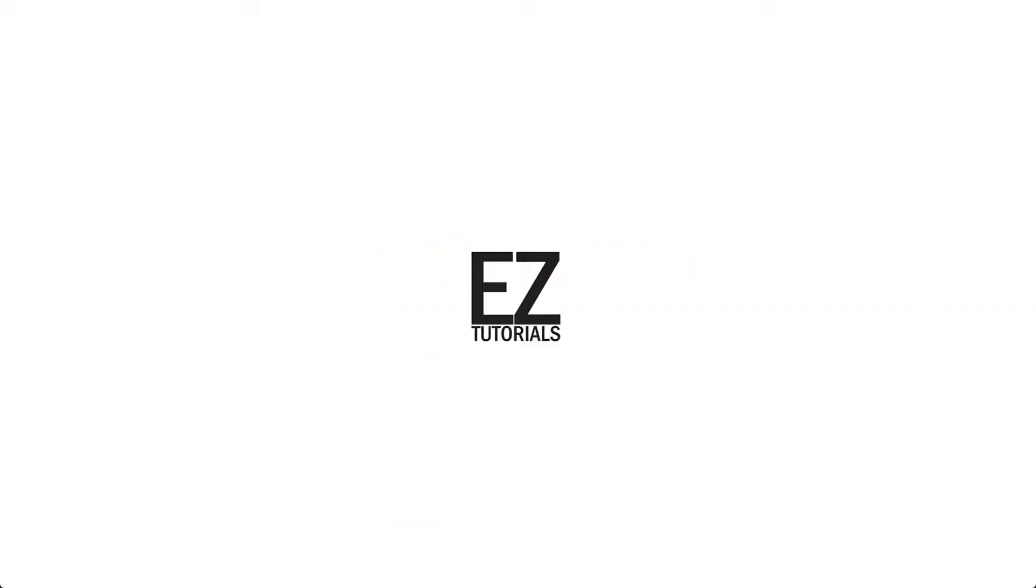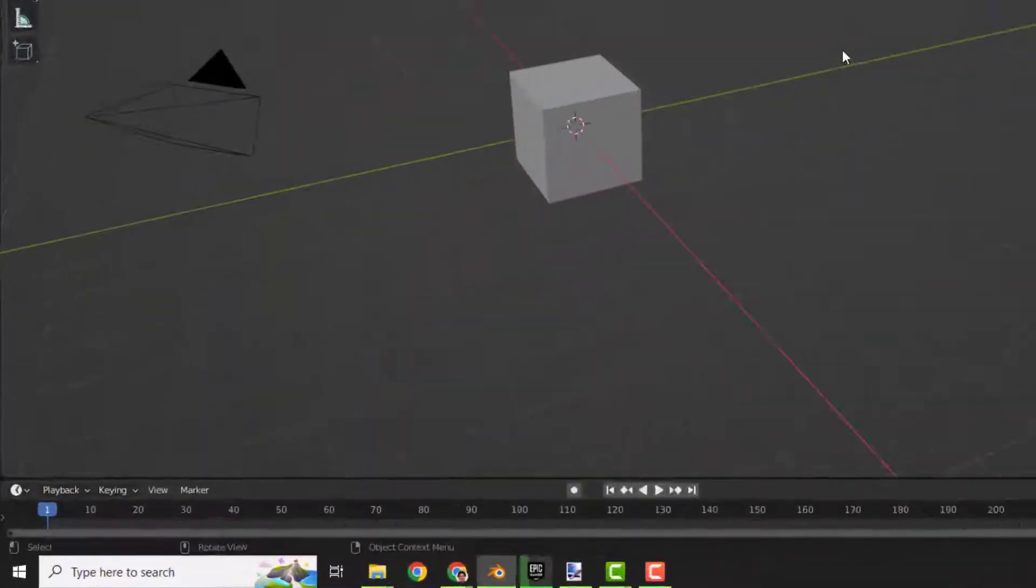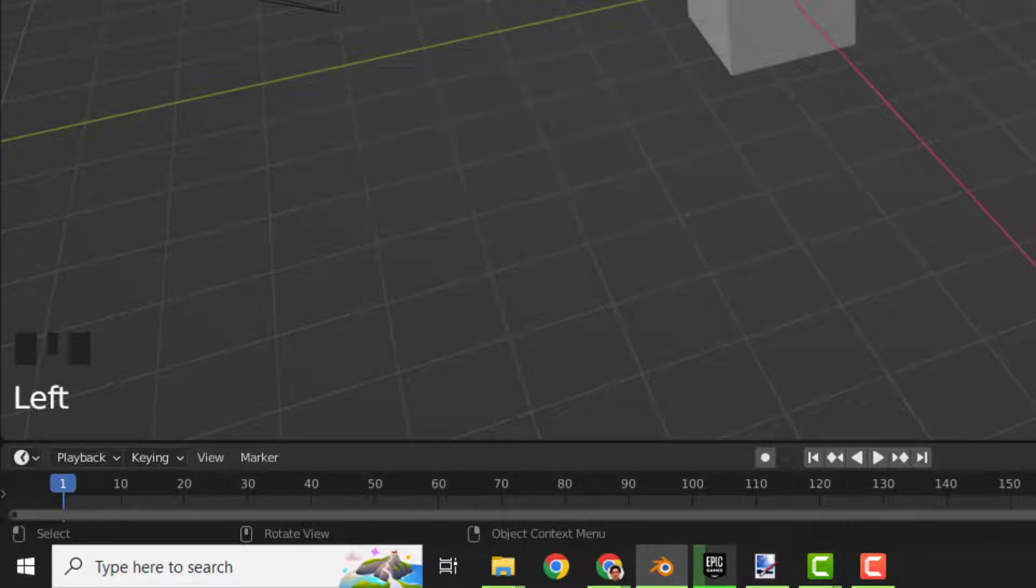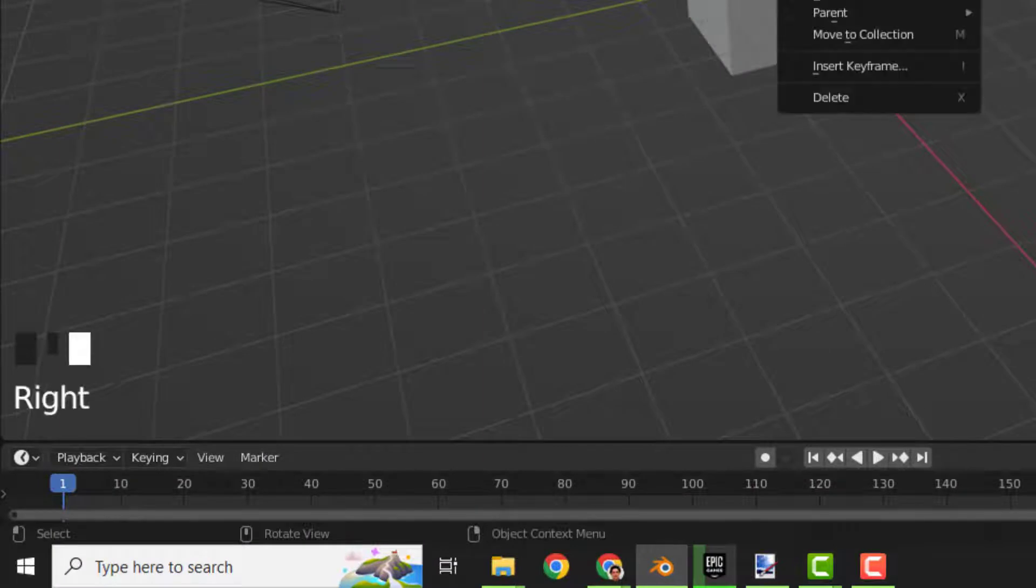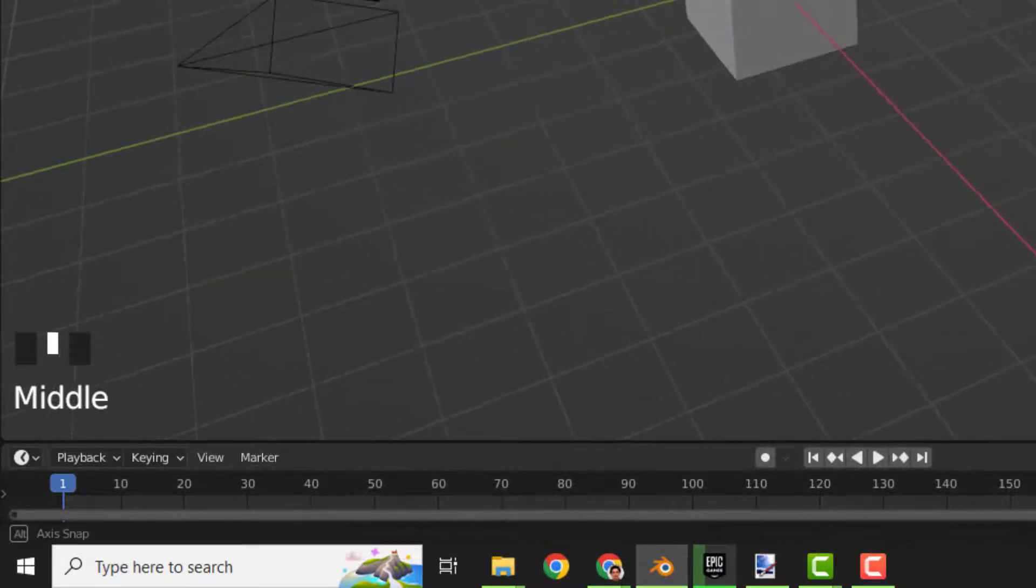Hey what's up, it's Will from Easy Tutorials, and let me show you how to add an add-on that will display what you are clicking on in Blender and what key presses you press.